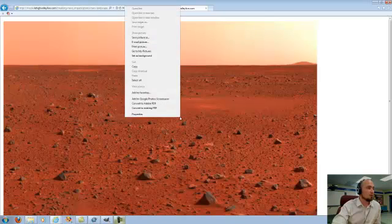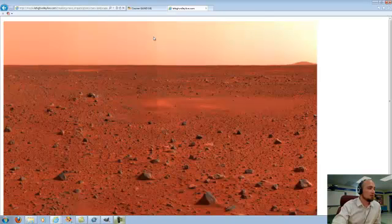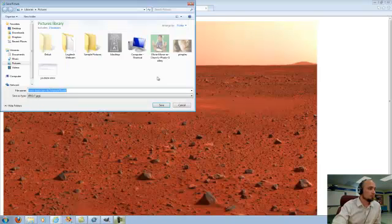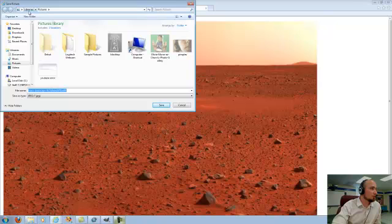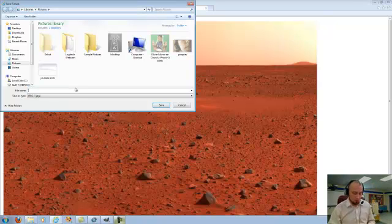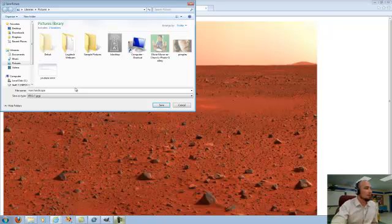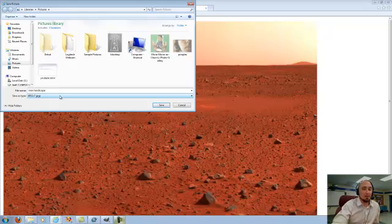So this is what I'm going to be saving to use. I'm just going to right-click this. I'm going to save picture as. I'm going to find a good folder for it. I've got it here in pictures, and I'm going to call this Mars Landscape.